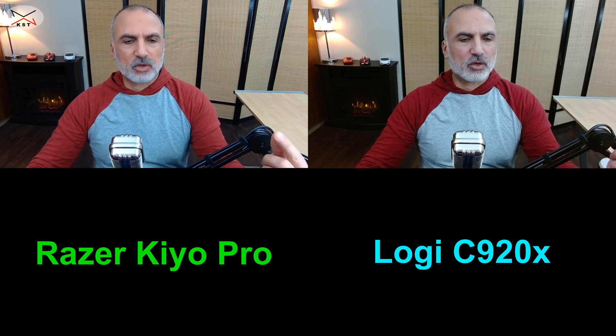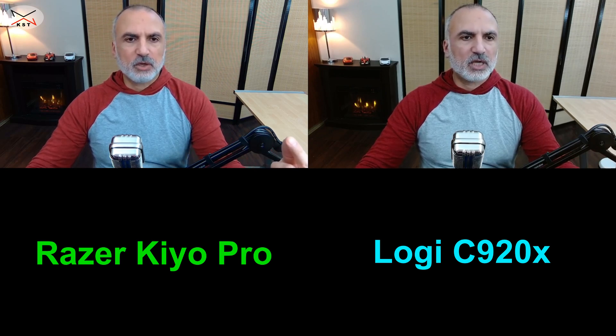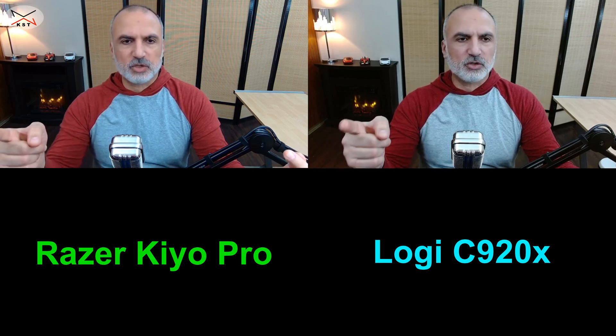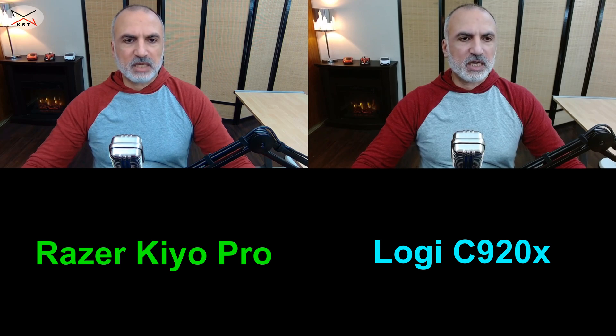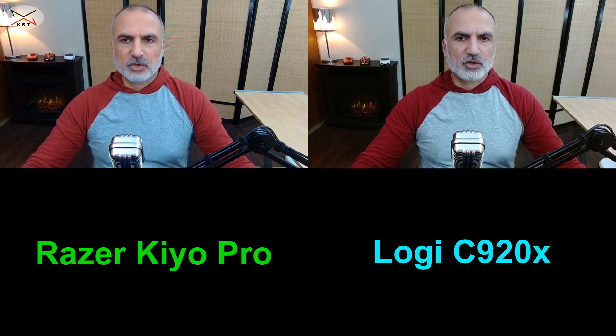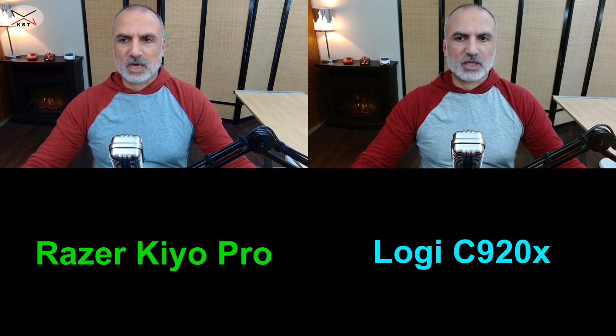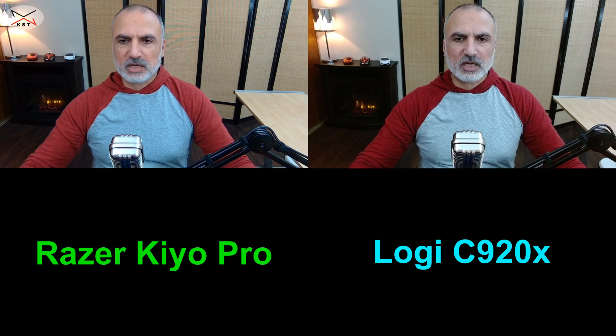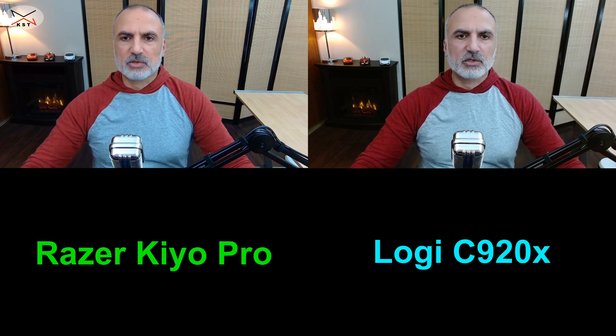Now I like the color quality of the Kiyo Pro more than the Logitech C920X on the default settings. As I said, they are richer. So I feel like the colors are richer than the Logitech, but nevertheless the Logitech also has a very good picture quality.